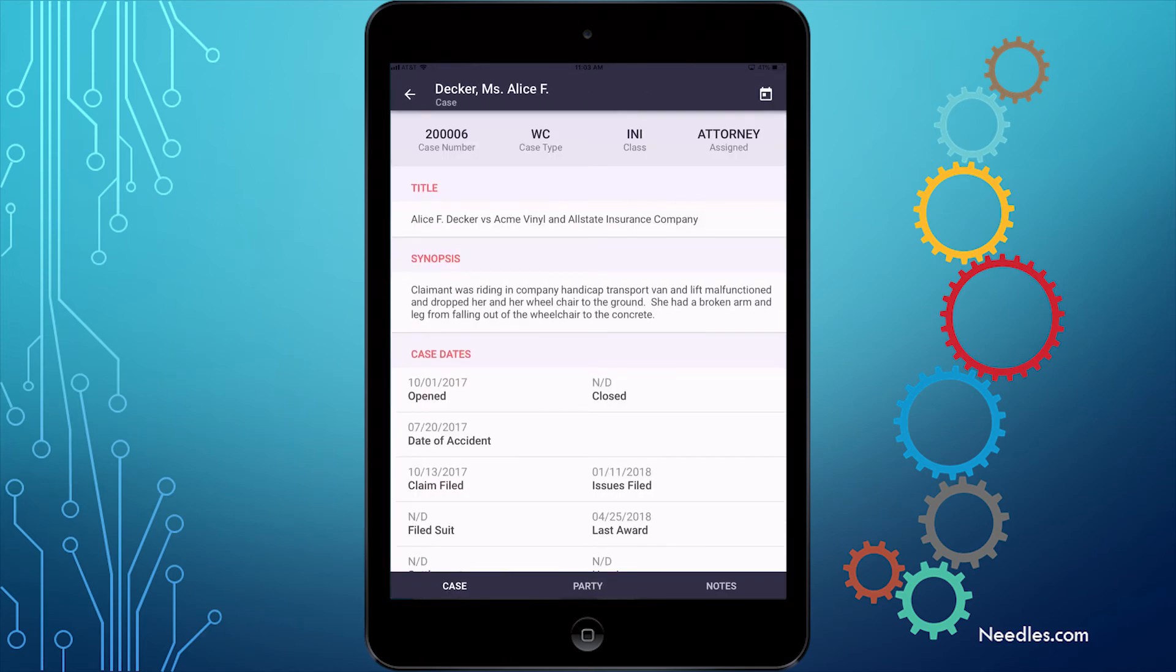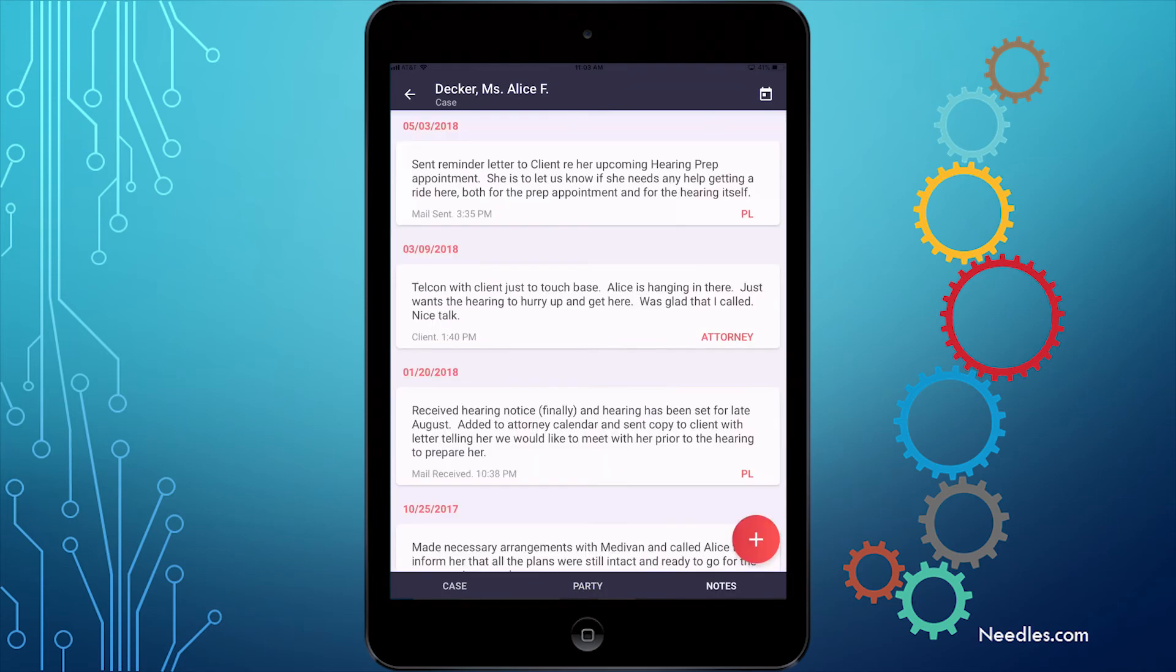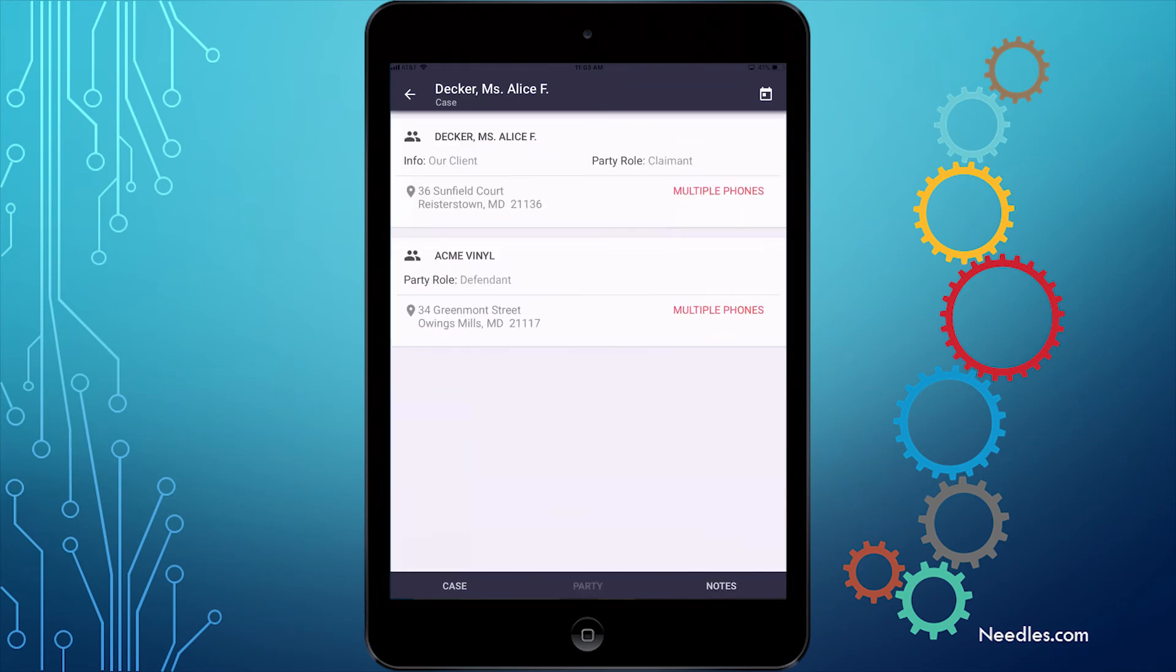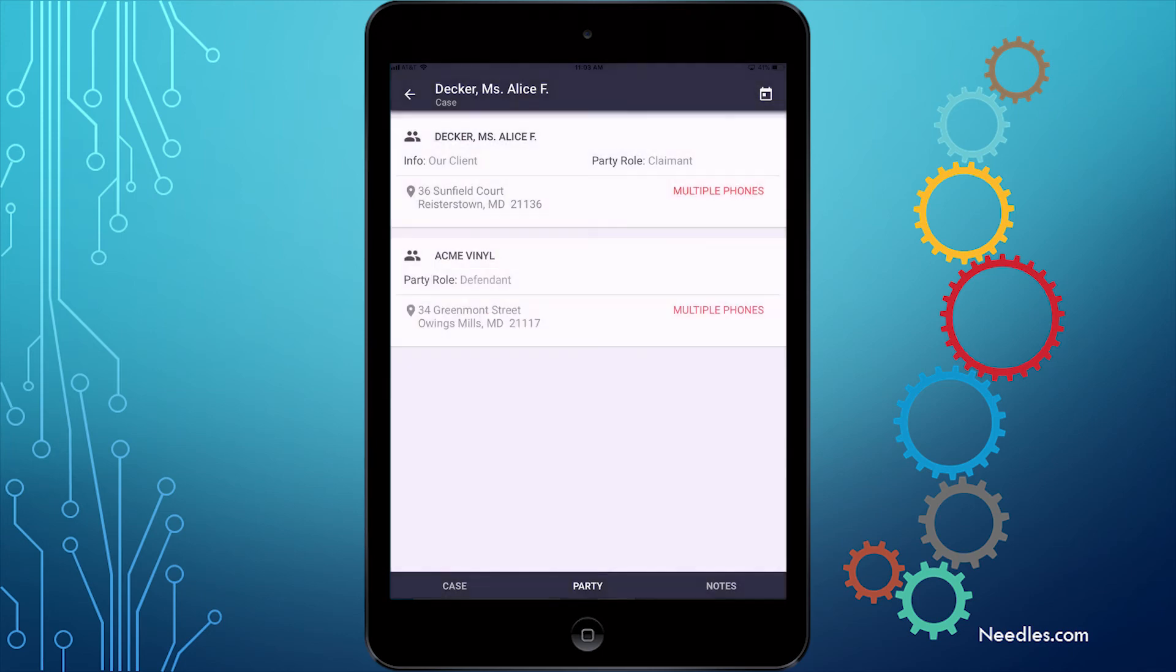This takes us directly into the case and opens the Case tab. Again, we can navigate between Case, Party, and Notes. And even though we originally searched for the case, from here you can open up any of the attached parties to see all of their information and contact them if you'd like.